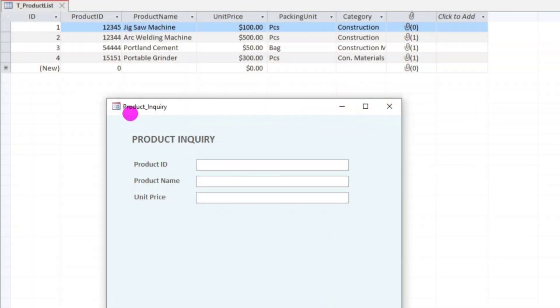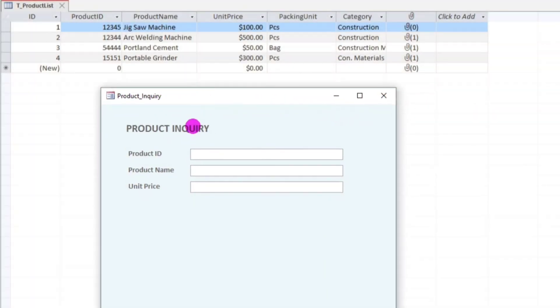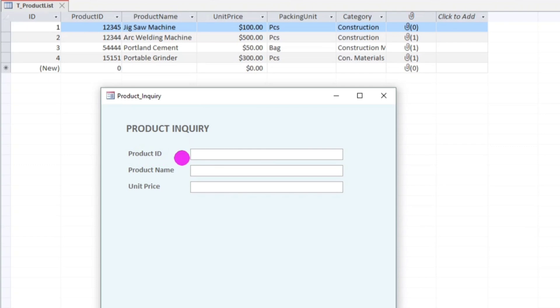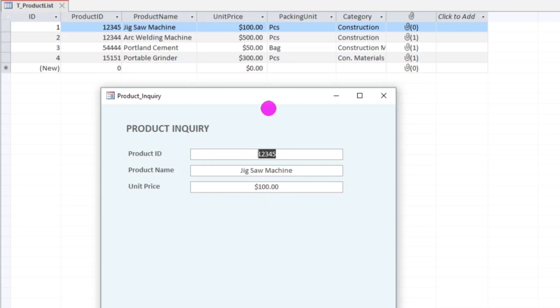So I have here a product inquiry form, which is the product name and the unit price is being looked up in this table, the product list table, and then I use the product ID to look up. So we will try this, 12345, and when I hit enter, Jigsaw Machine, 100, the price is 100, so this is correct.